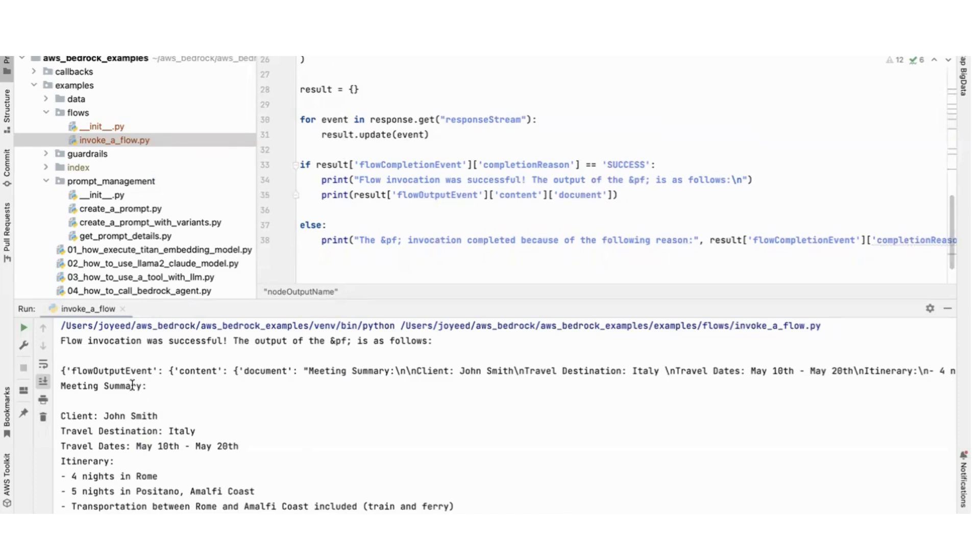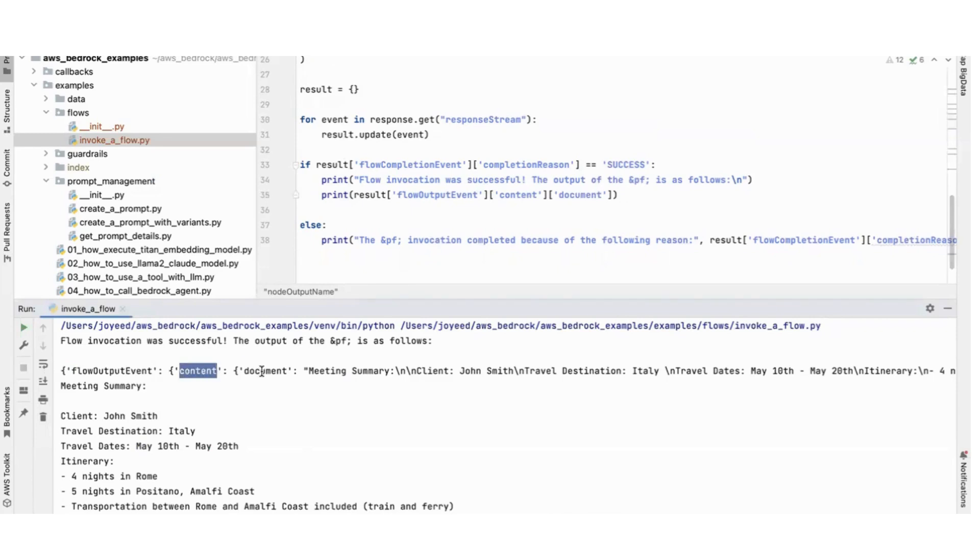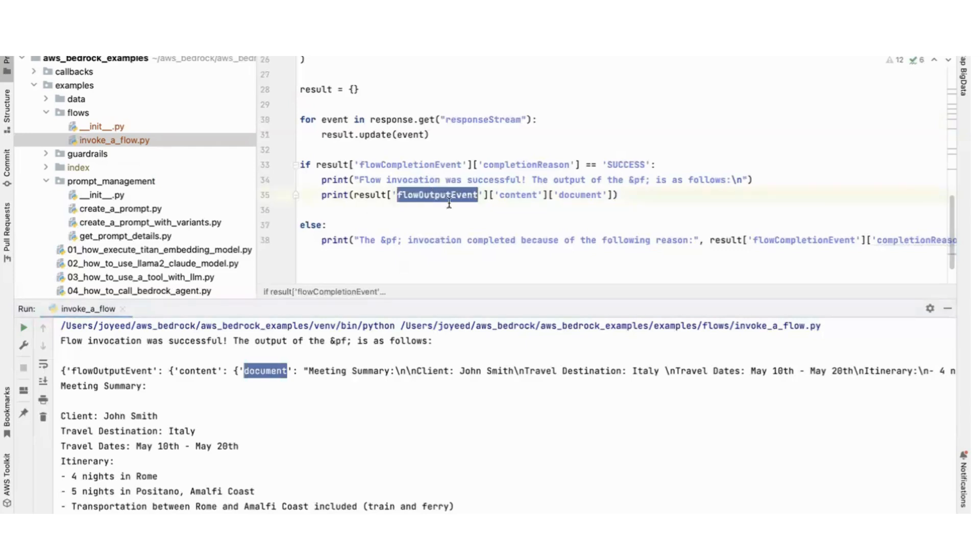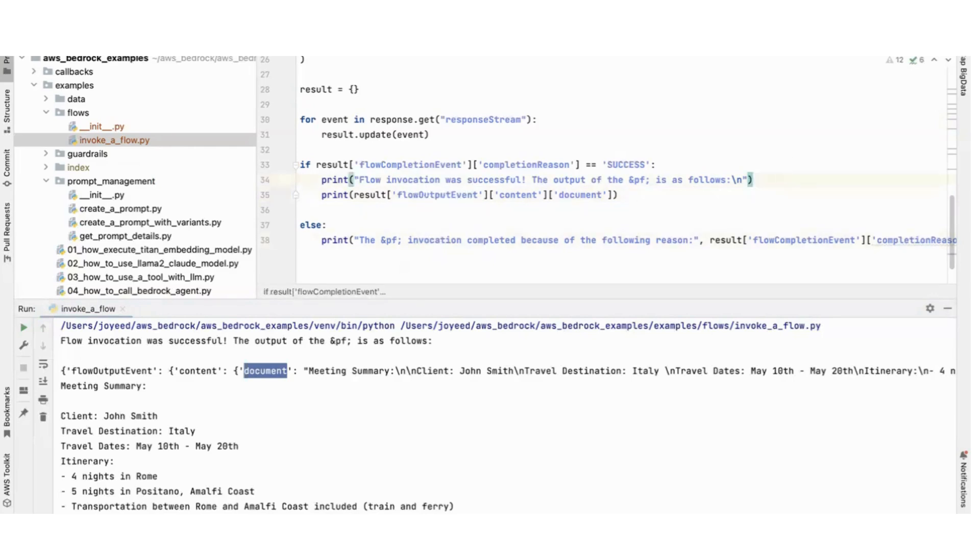If the completion reason is success, then from the result output, the final result will be in JSON format like this: flow output event, the content, and within the content the document. So this is what I'm capturing here and then printing it. If it fails then it will just say it is failure.